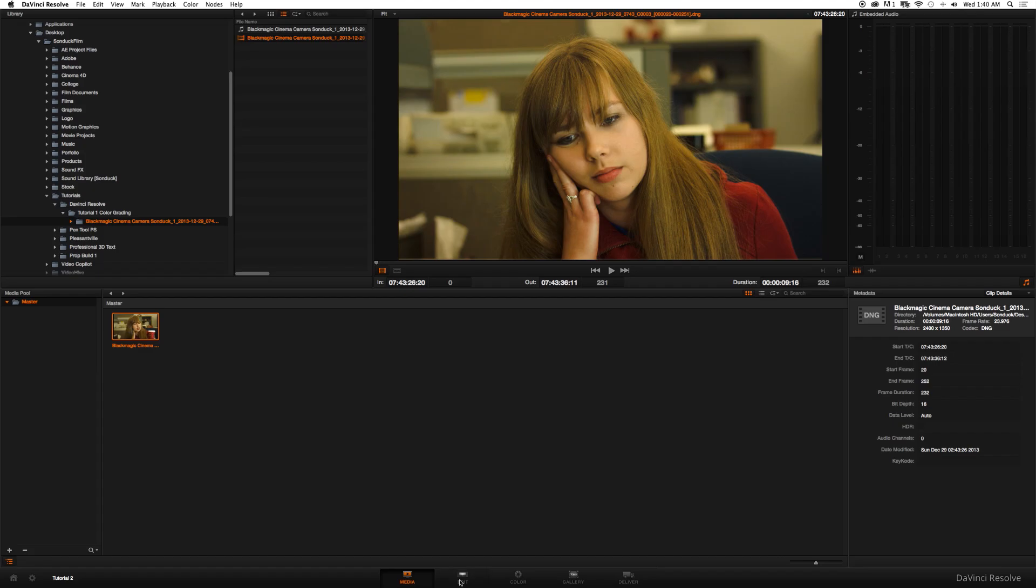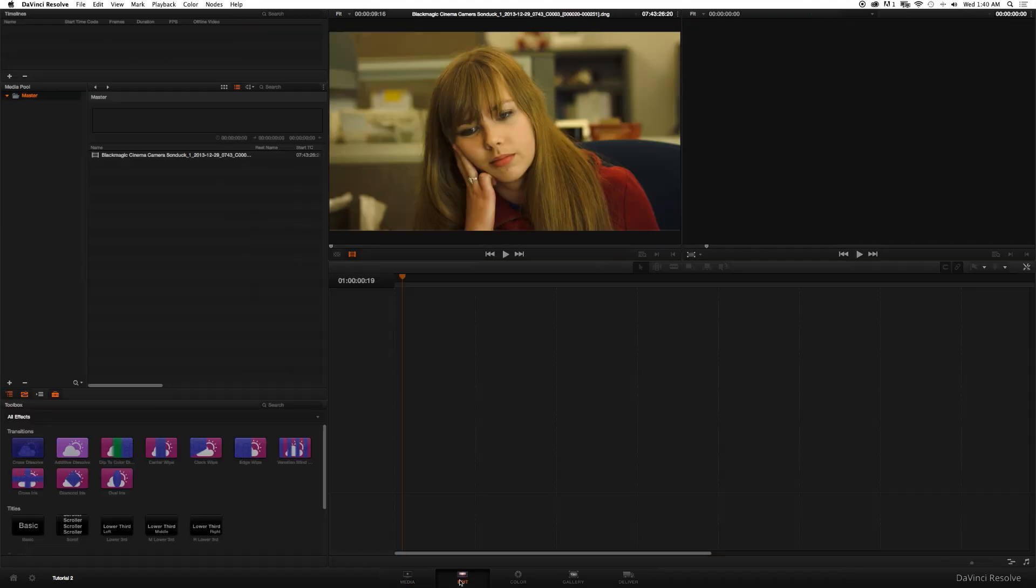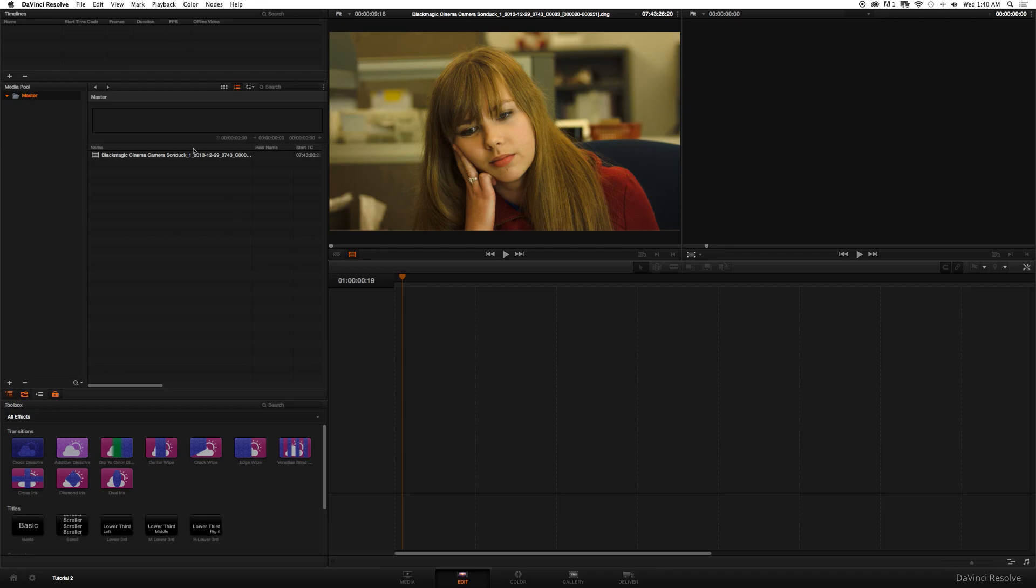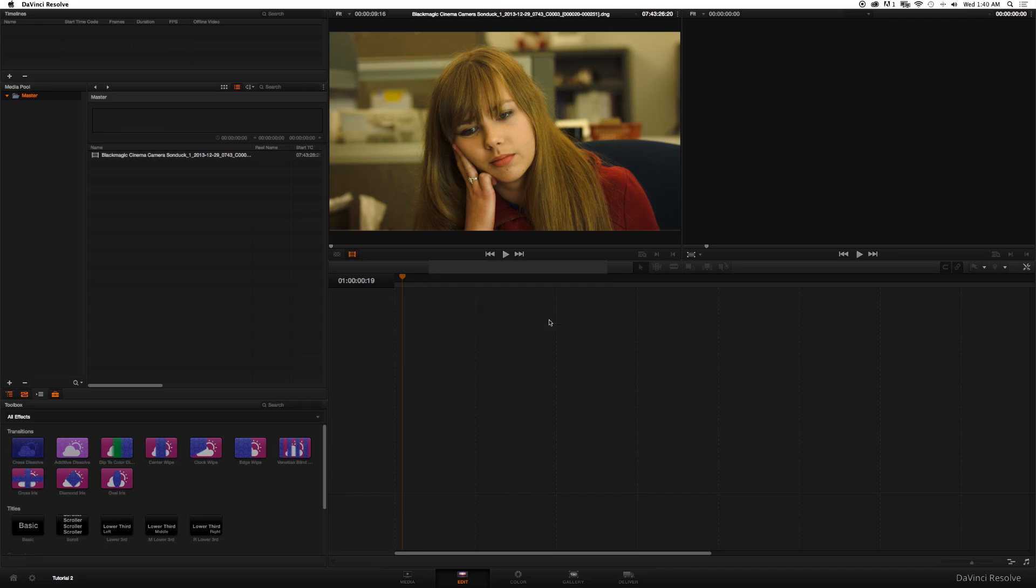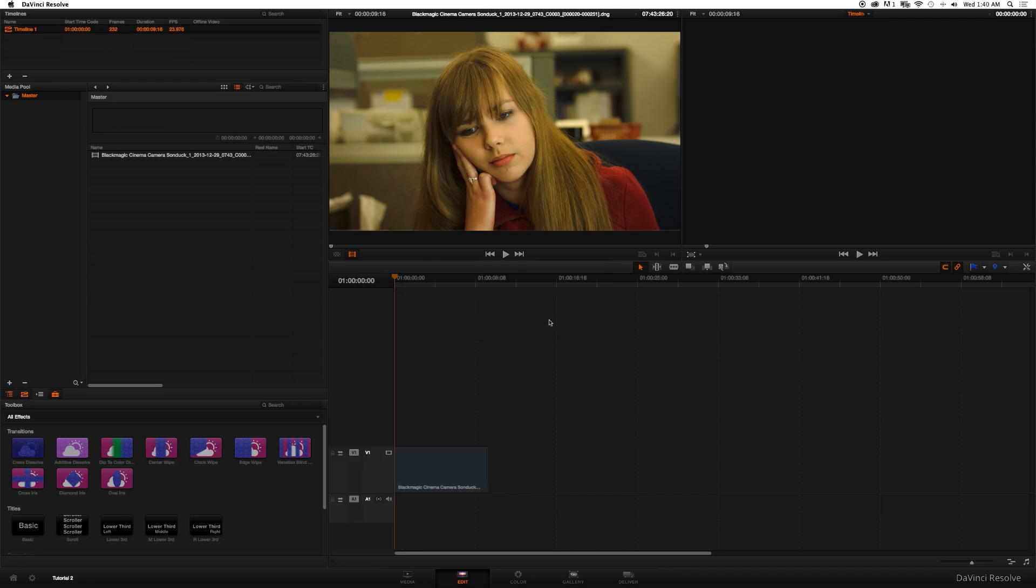Now since it's in the media pool, we're going to click Edit and we're going to go up to Timeline, click the plus symbol, and you can rename your timeline. If you uncheck empty timeline it'll automatically import your clip onto the timeline. So create new timeline and the clip's already there since this is the only clip that we're color correcting.